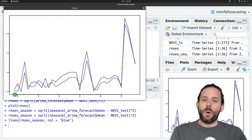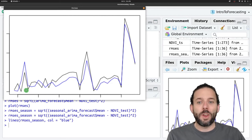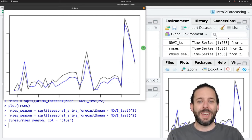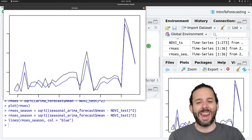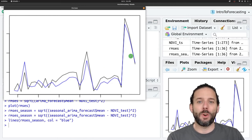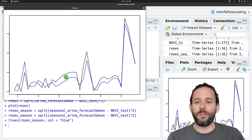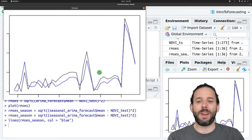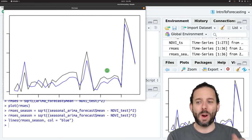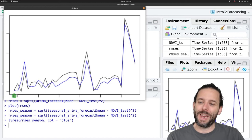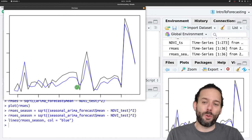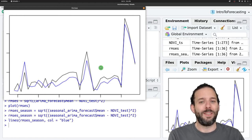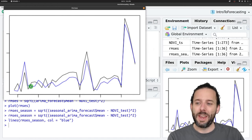Now we can see that there's a similar decrease in accuracy, or increase in error, the further into the future the seasonal ARIMA model is forecasting. But in general it's more accurate, especially outside of those first few time points, than the non-seasonal ARIMA model is.